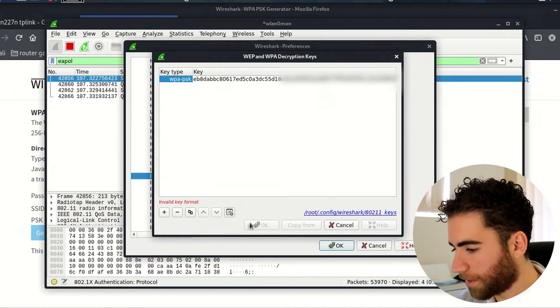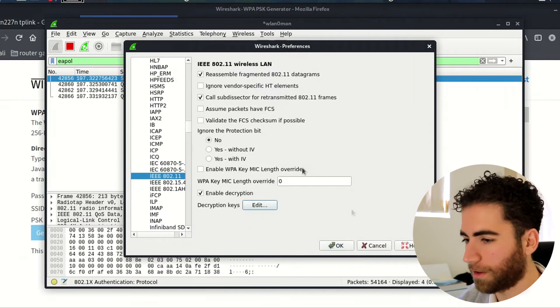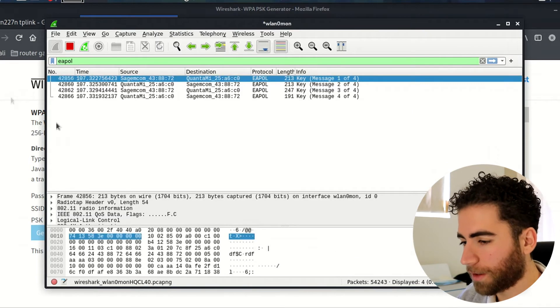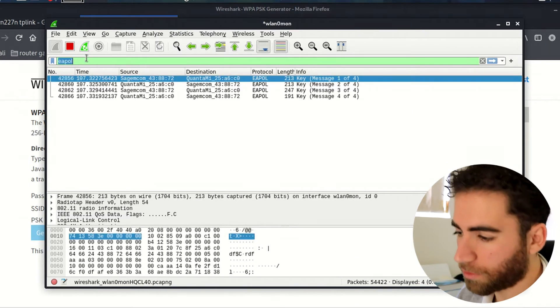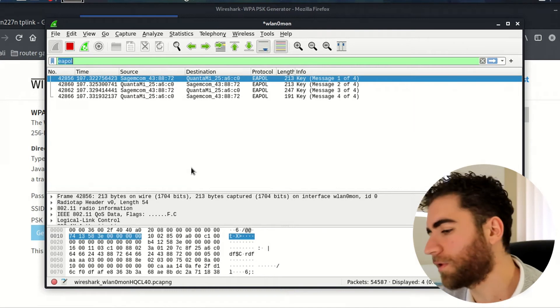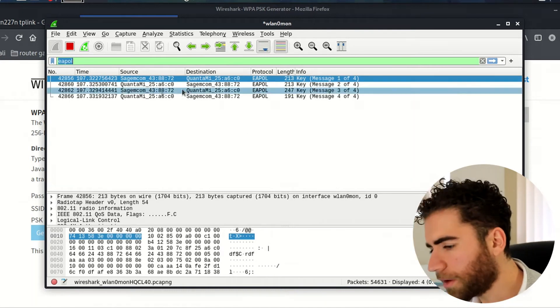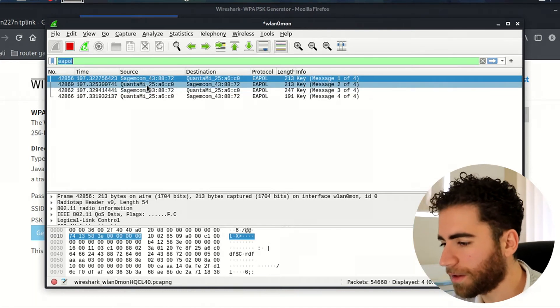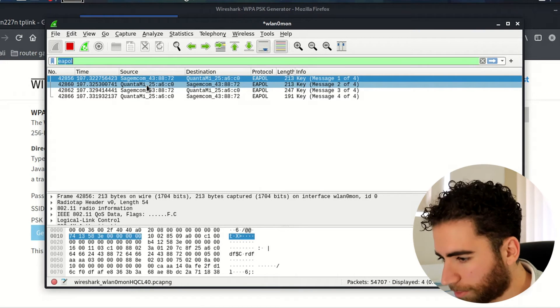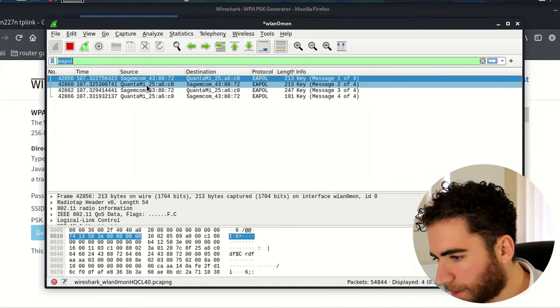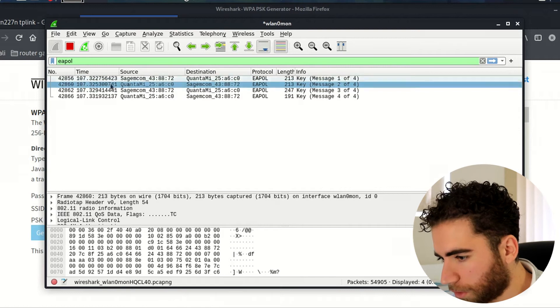Now what you want to do, you can play around with the filters a bit. I already know that the machine that we're targeting, the laptop, is a Quanta. That's what it's called here.